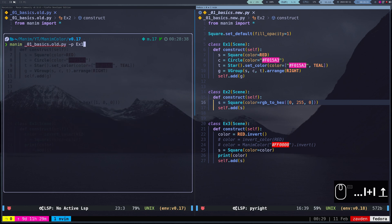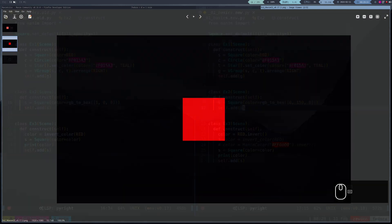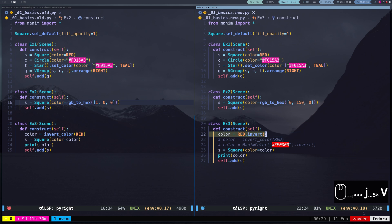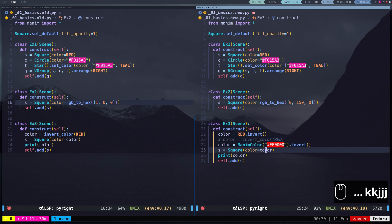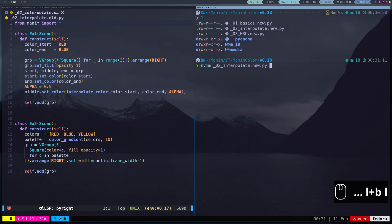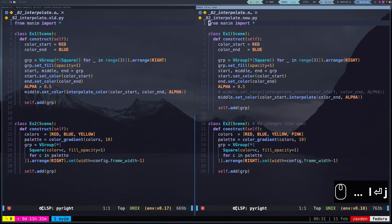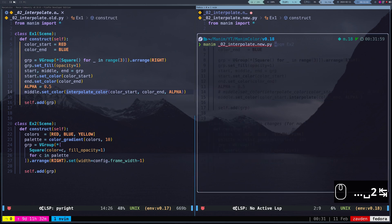Additionally, many of the functions have now become methods of the colors, so we don't need to use separate functions. We can still use functions, but it's recommended to use methods as they make the code clearer. As expected, the interpolateColor function has now become a method. We can still use the old function, but I would recommend using the method now.